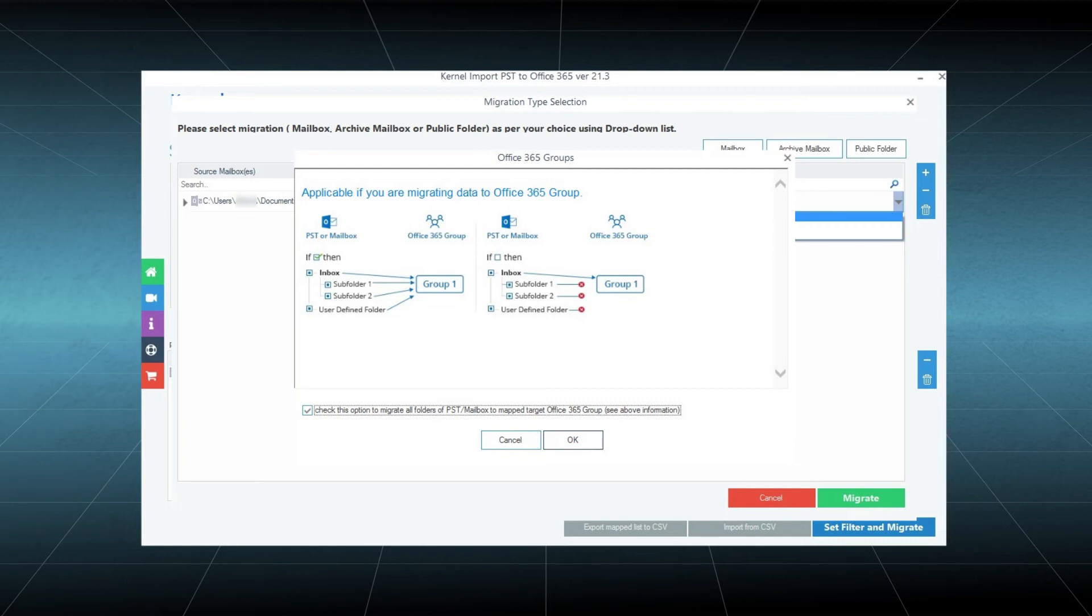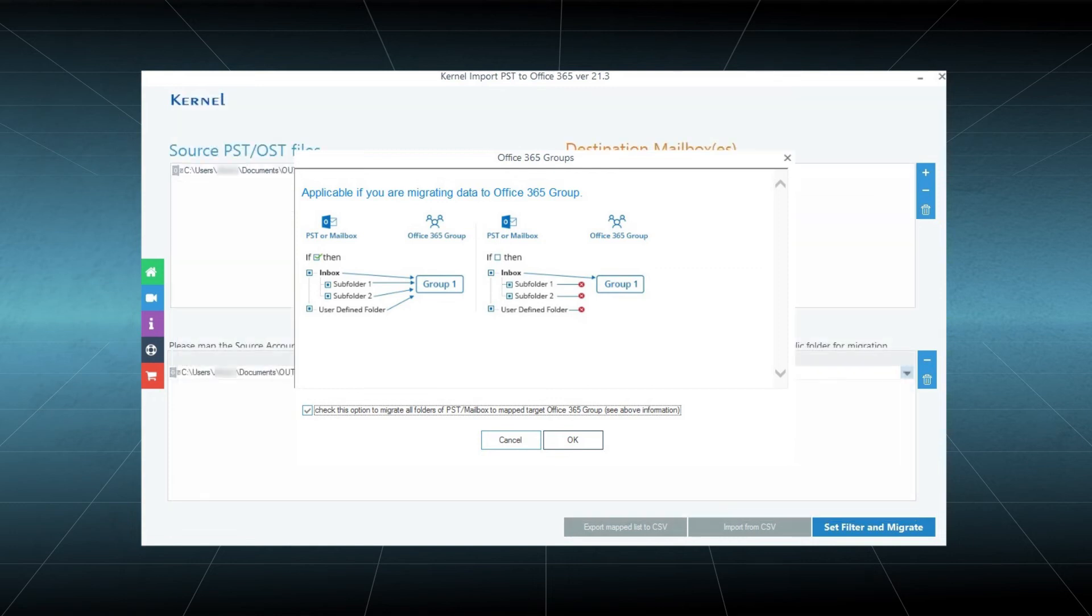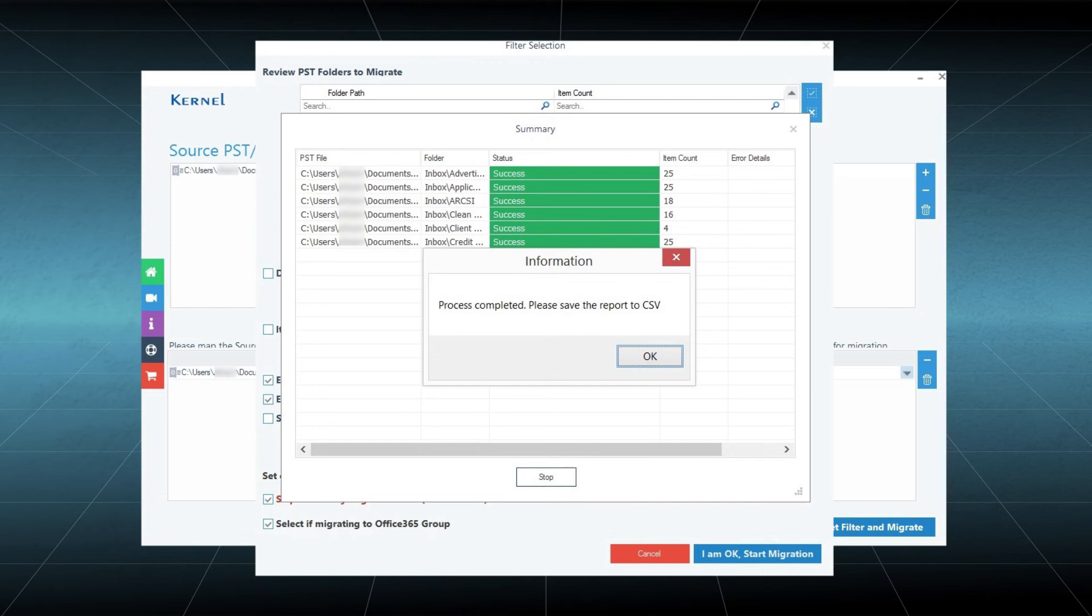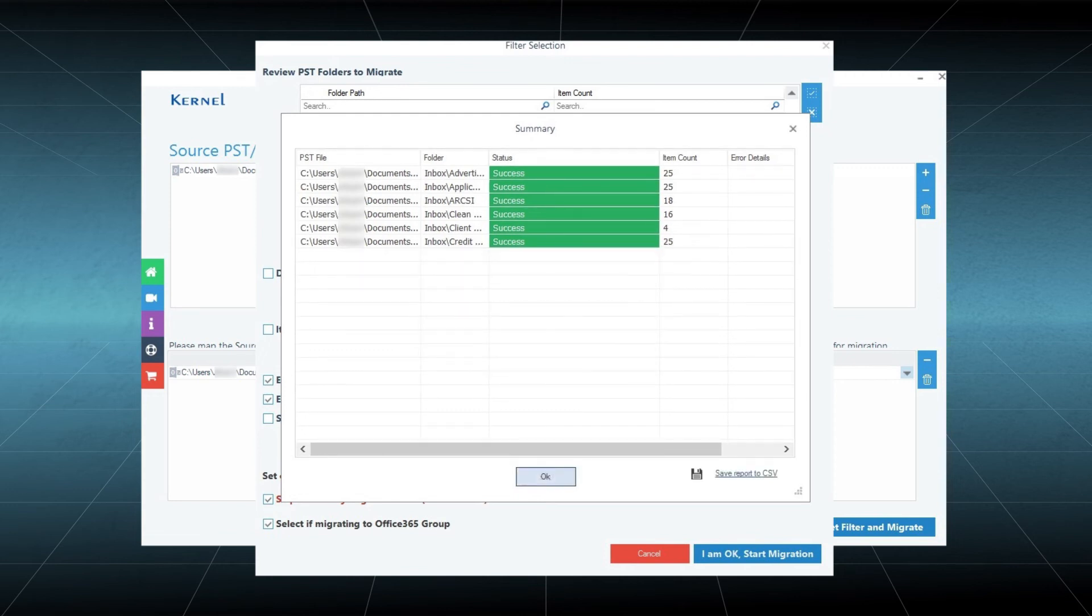The software will migrate the entire content in minimum time and will show the success message. Click OK, save the report in CSV format, and click OK to finalize the process.